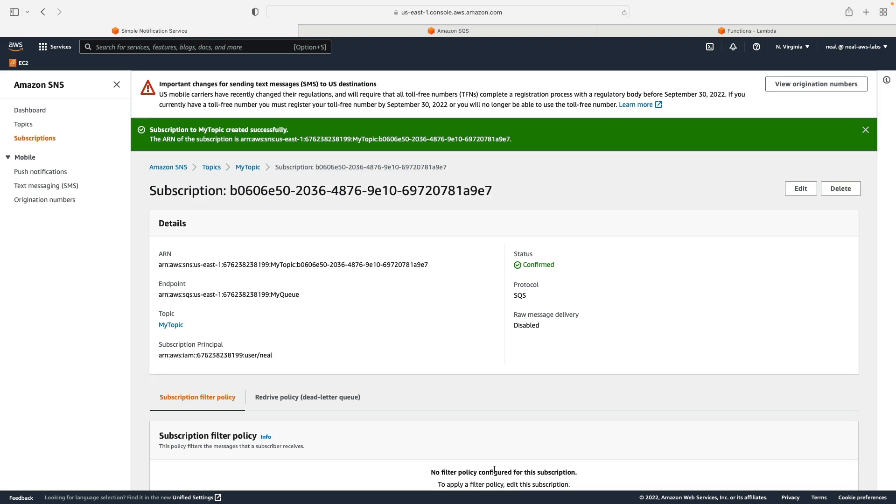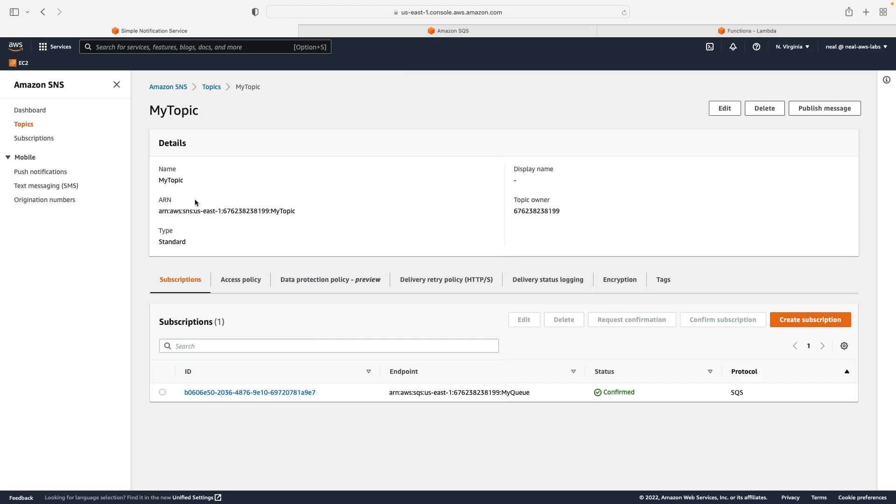Now that's great. But actually, SNS does need permissions to the queue. So what we can do is copy the ARN of our topic. So not this one here, not the subscription, go up to the topic, copy the ARN.